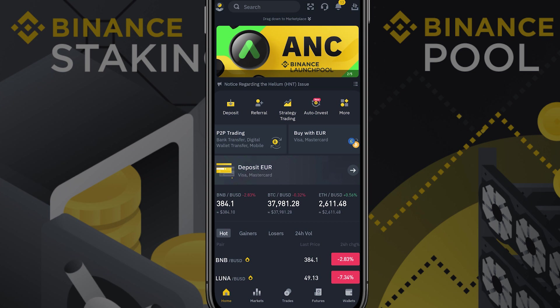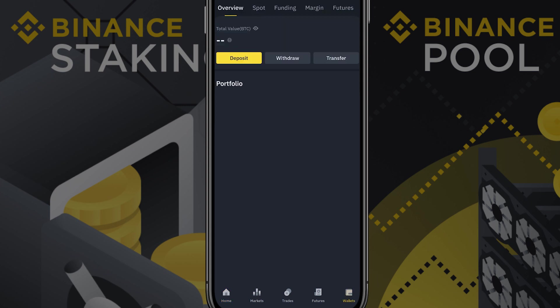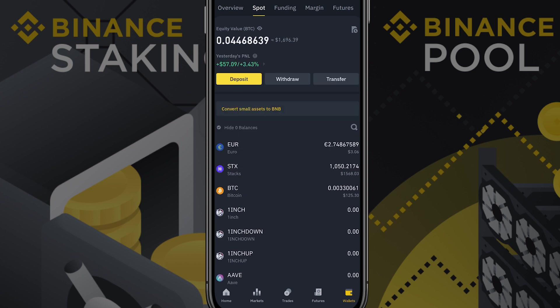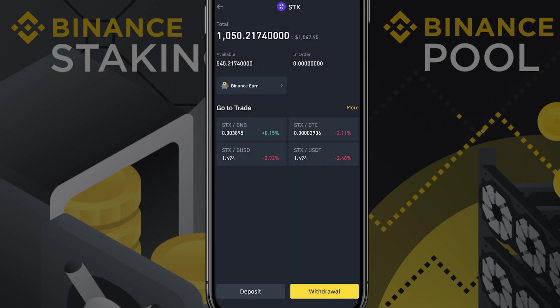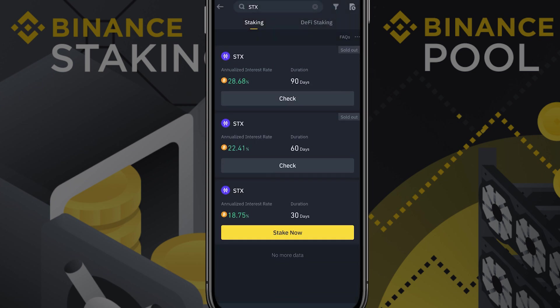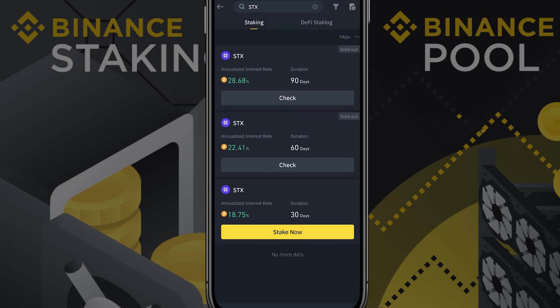If you want to stack with the Binance app you will have to go to your wallet overview, go to spot, click on STX and click Binance Earn. Here a screen will pop up that will give you the annual interest rate and the duration of the stacking cycle. You now can choose your preferred option.